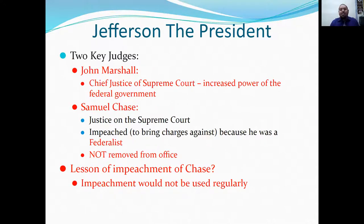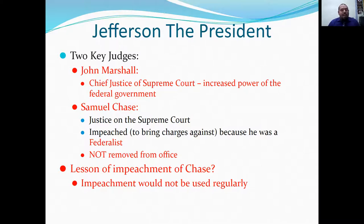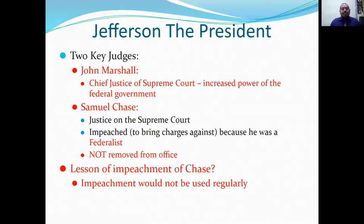More things happening under the presidency: John Marshall, Chief Justice of the Supreme Court, increased the power of the federal government. Samuel Chase, a lesser-known but important justice, would be impeached — meaning charges were brought against him because he was a Federalist, one of Washington and Adams' men. He was not removed from office. The lesson from Chase's case was that impeachment would not be used regularly, making it significant only for high crimes against future officeholders.